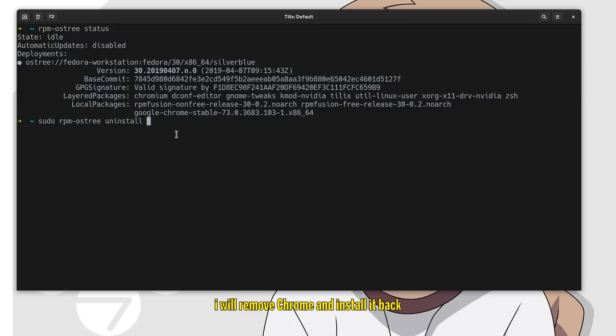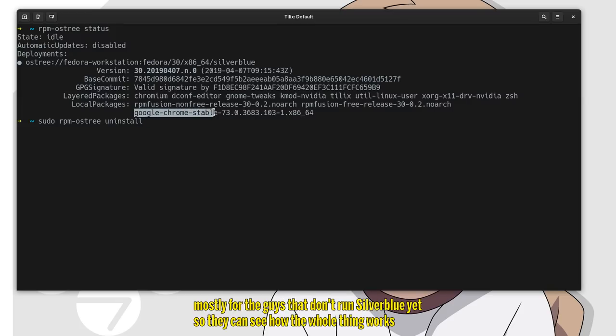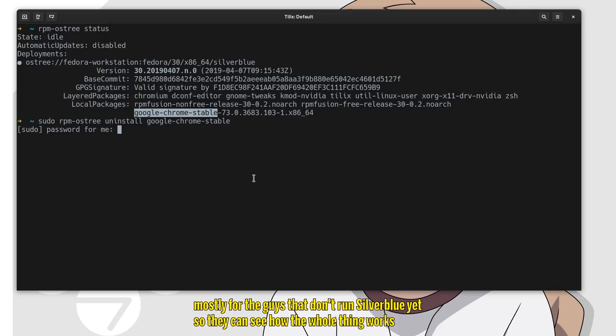I will remove Chrome and install it back, mostly for the guys that don't run Silverblue yet, so they can see how the whole thing works.